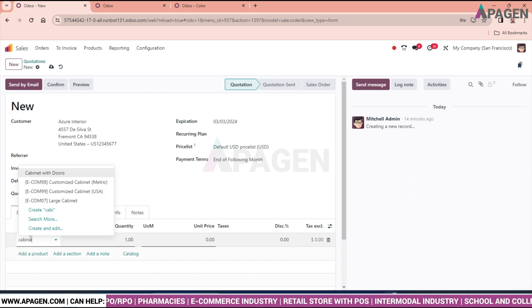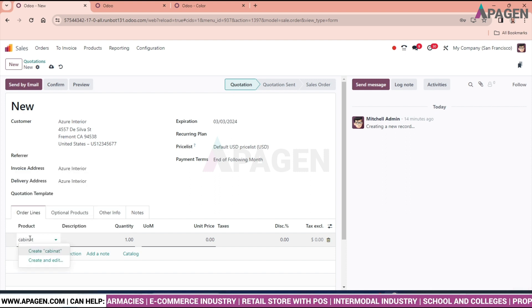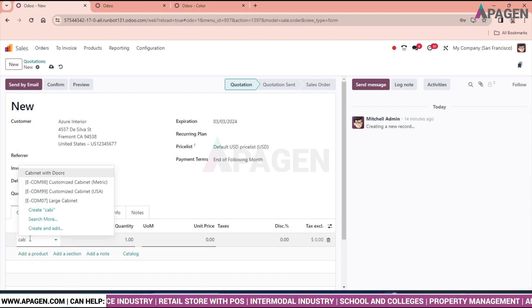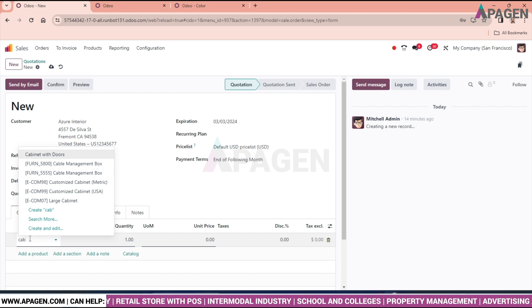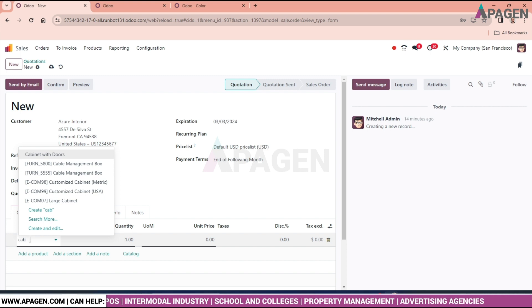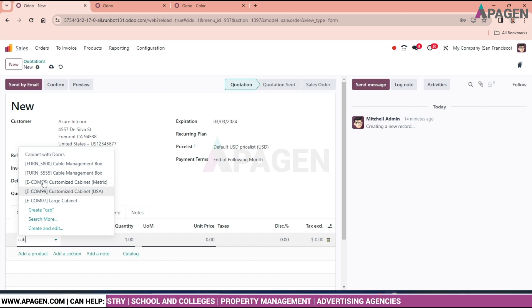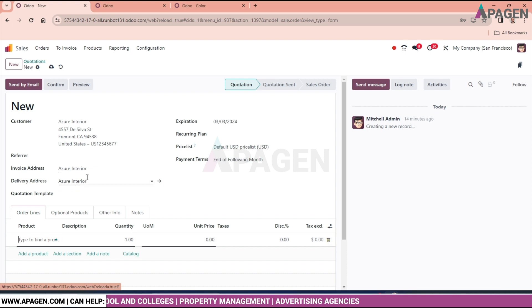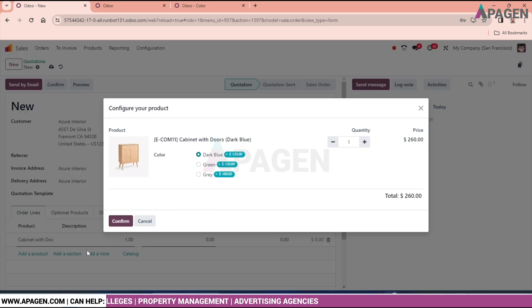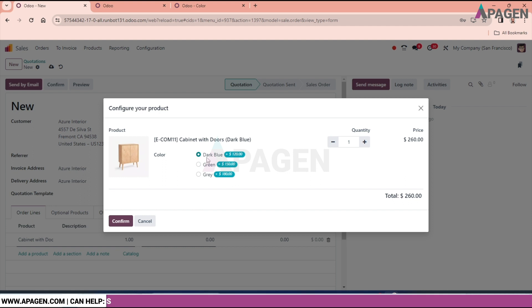And I will select the product. Cabinet with doors. We can see we are getting the option to select dark blue color, green, grey. And we are having the cost of 120, 50 additional, and additional 180.